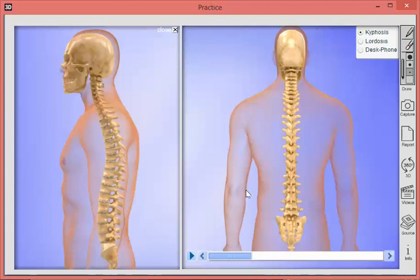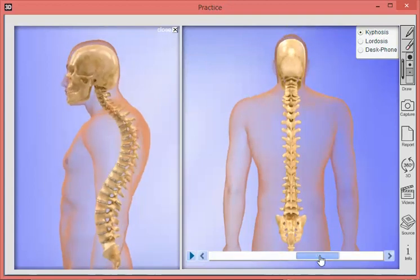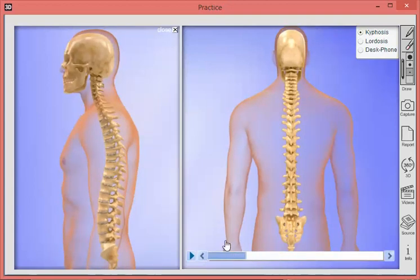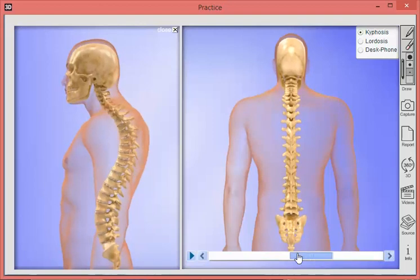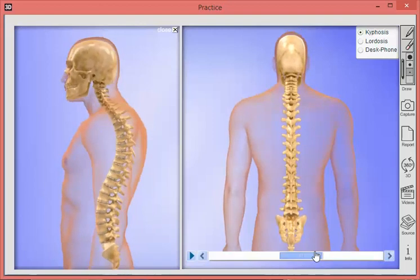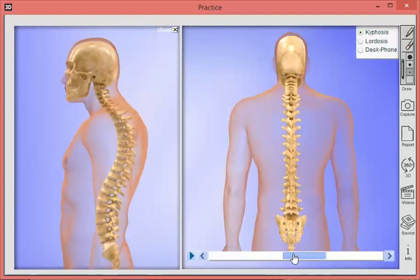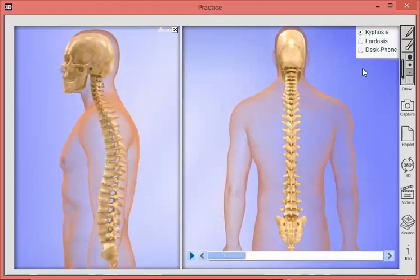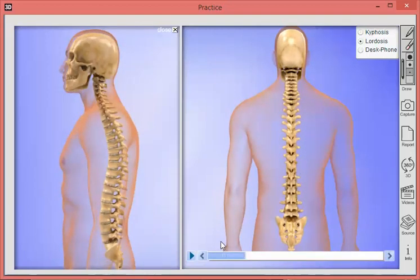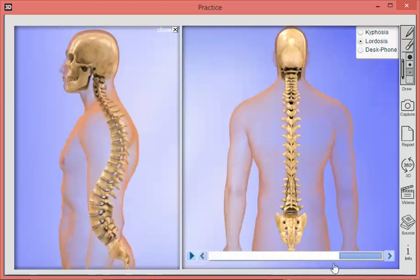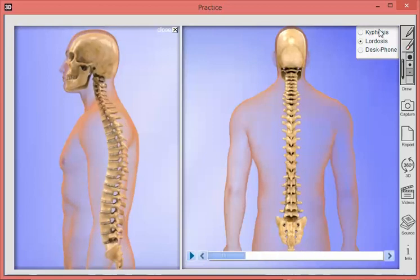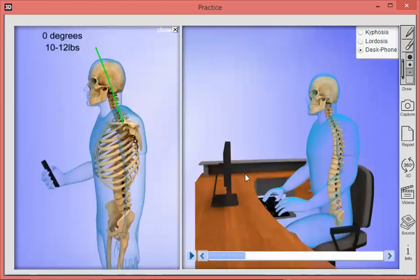Clicking on posture brings up a set of animations. We do a lot of these animations with side-by-side views — a lateral view on the left and a posterior view on the right. Here we're basically showing hyperkyphosis. With one click we can switch it over to hyperlordosis.